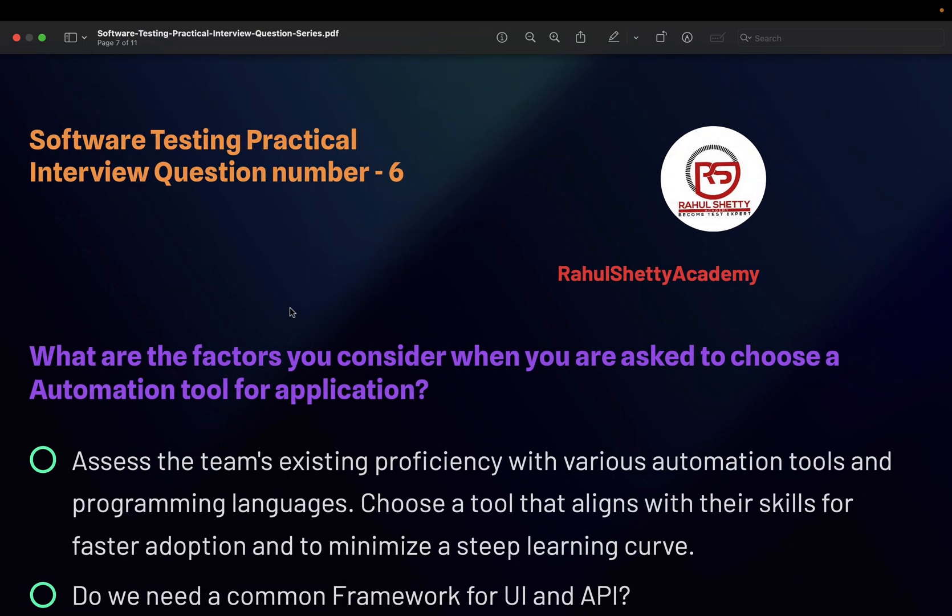Whether you're at a leadership level or a senior engineer level, when asked to choose an automation tool, don't go blindly with what is trending in the market. There are a lot of things you need to consider. The way you answer this question really shows your leadership and experience skills on the QA side.